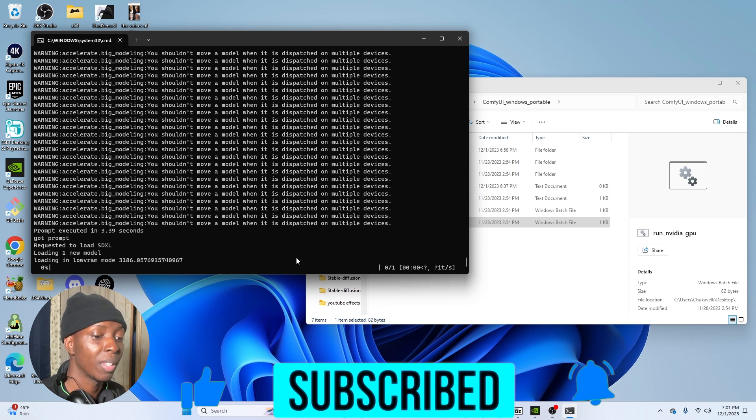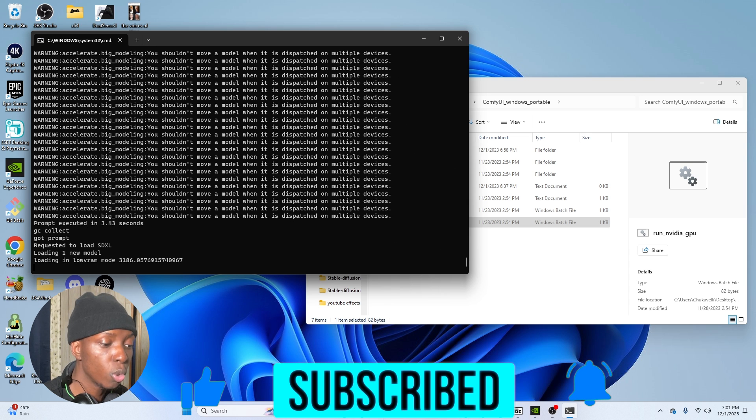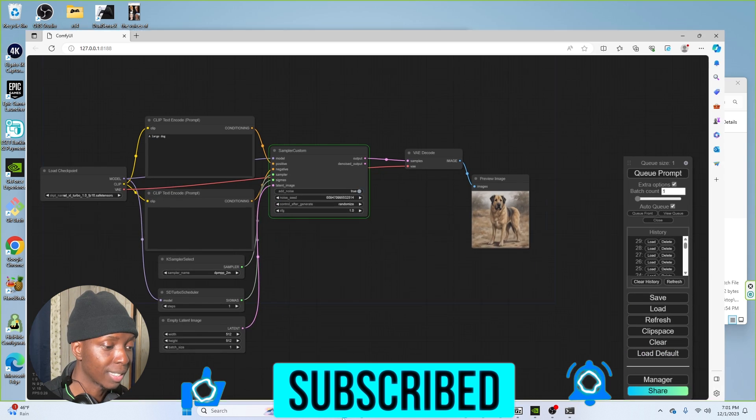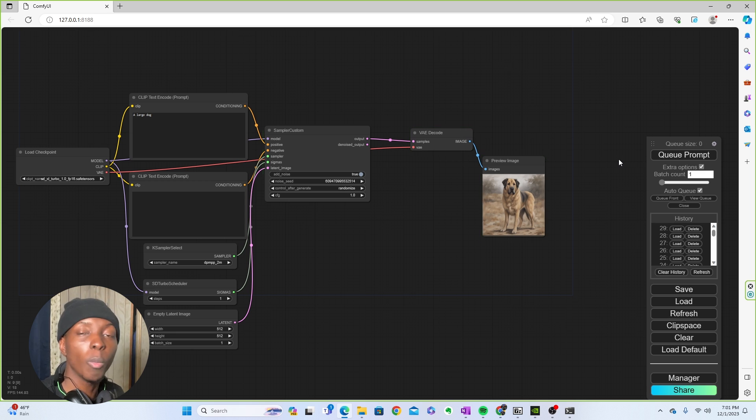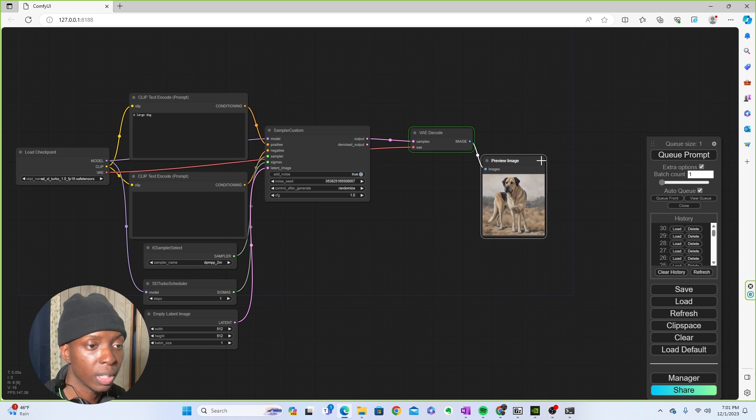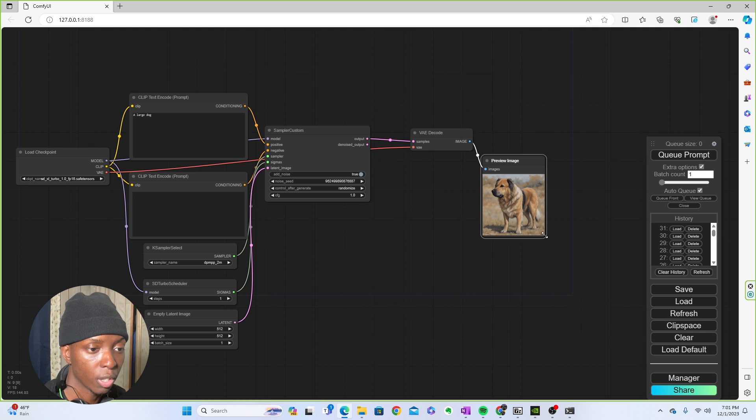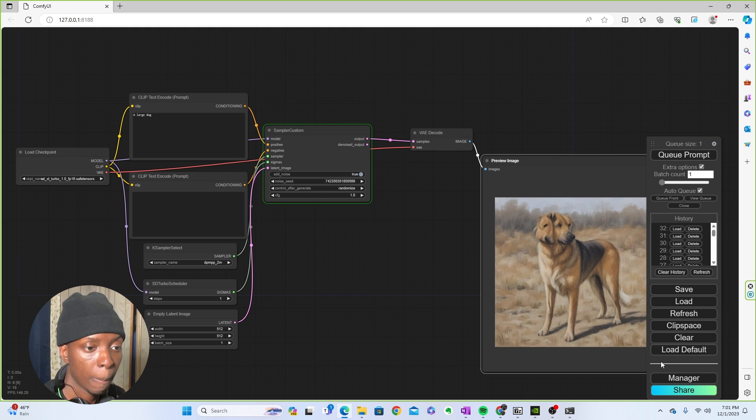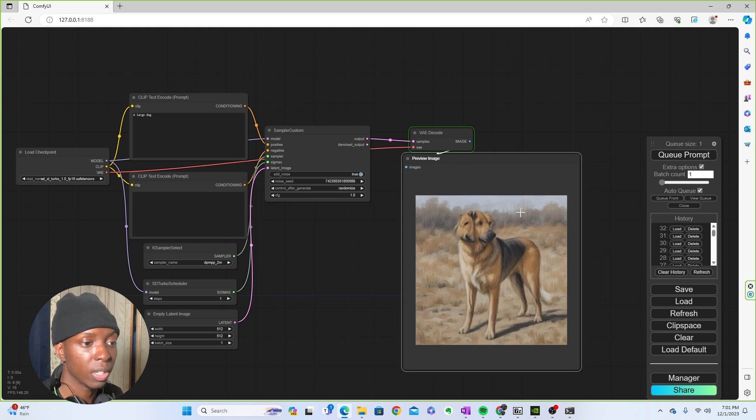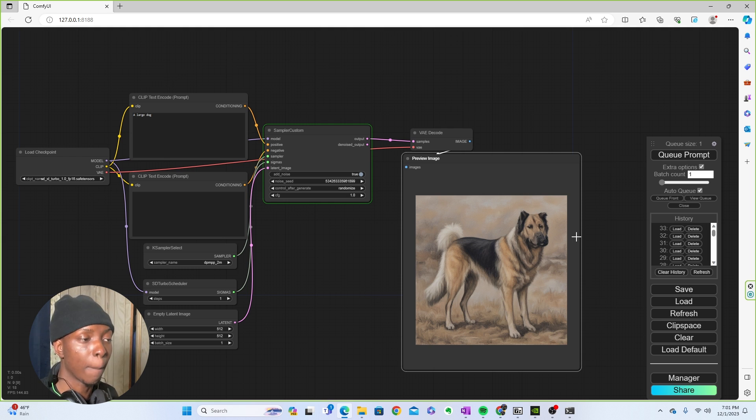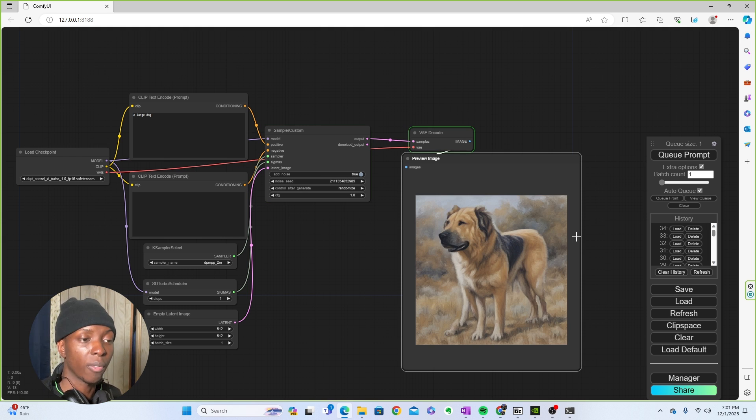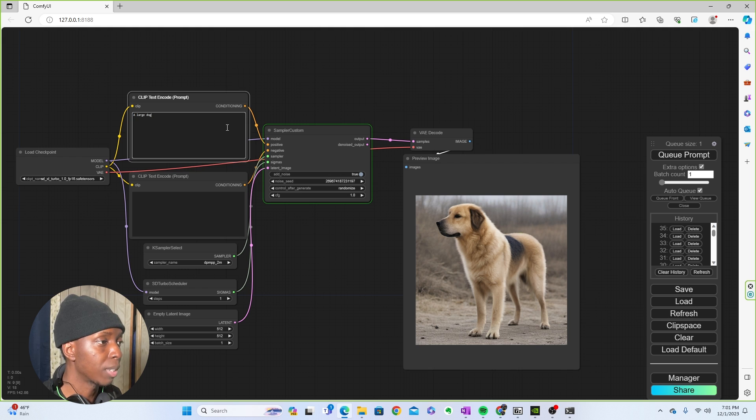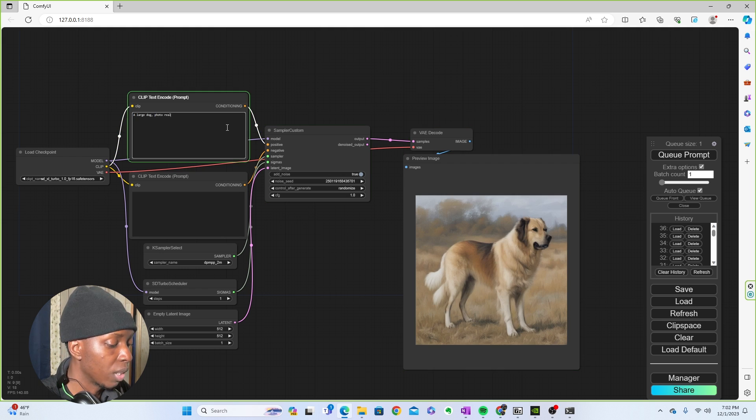This is awesome. So now we go back to SDXL turbo and there's just so many more things that you could do with this. As you can see, we're getting some pretty good images. I can't even be mad at these images. These images are pretty good. Let me make this a little larger. We're getting some pretty good images here. I can't really be too mad about it. But you know, these are not the best images. They're still a little rough.